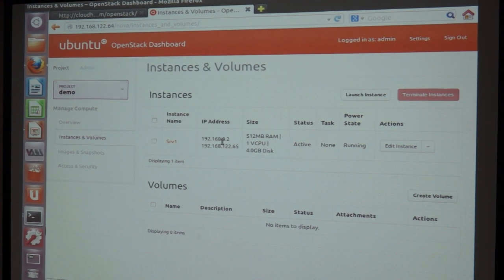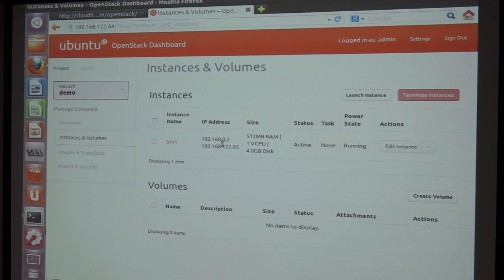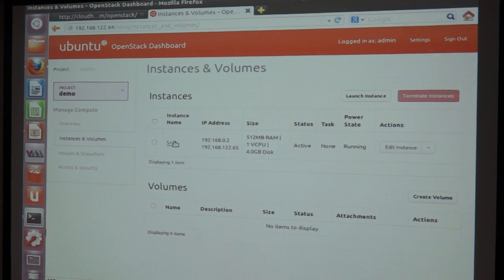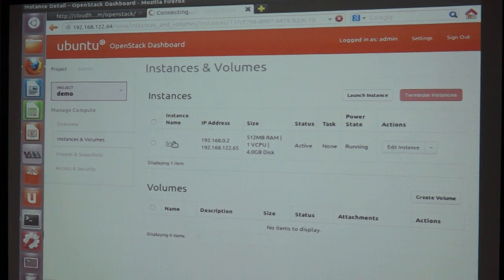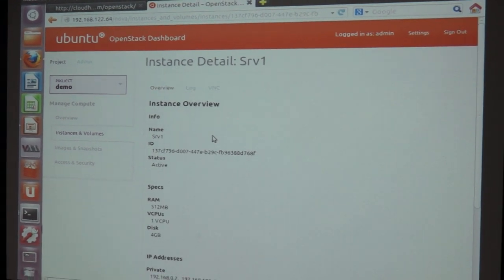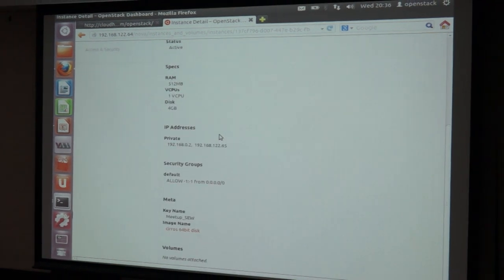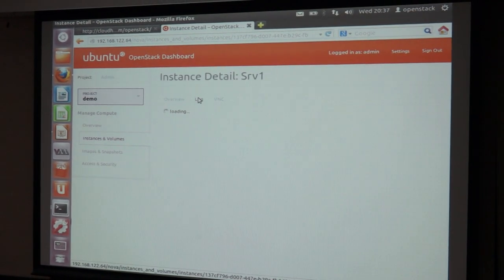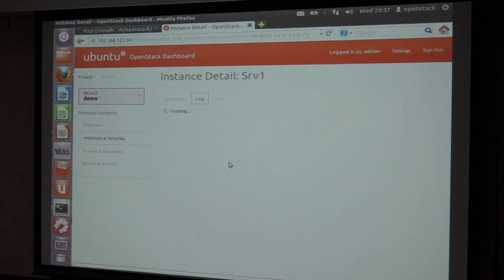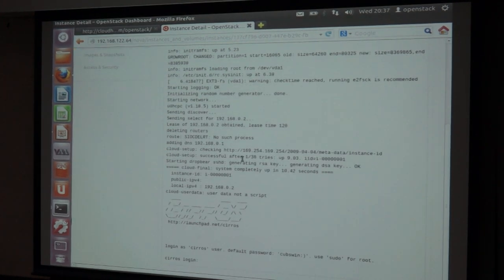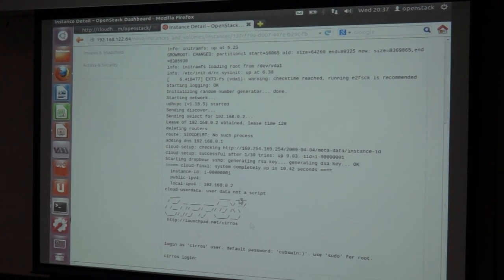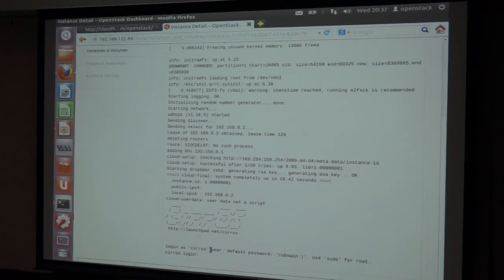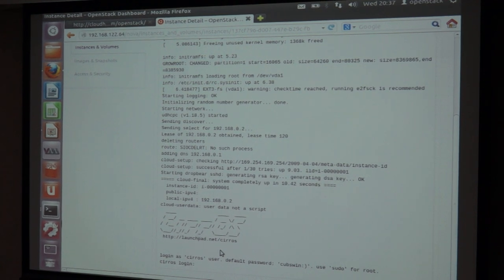Here you can see what IP is added to the server and what is the public IP provisioned. Just click over here — in the bottom it will show. We have to go to the log. Now it is CIRROS.